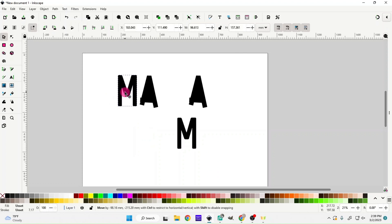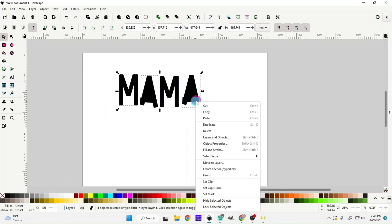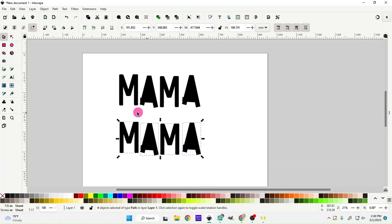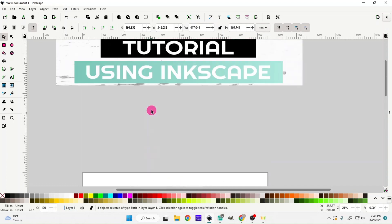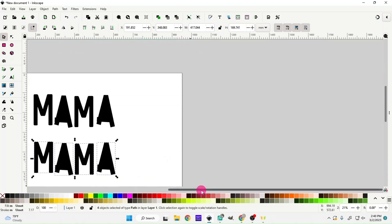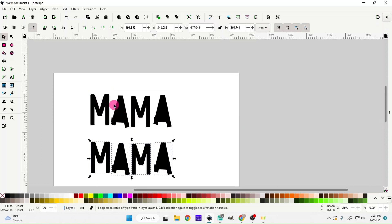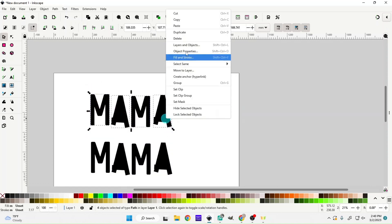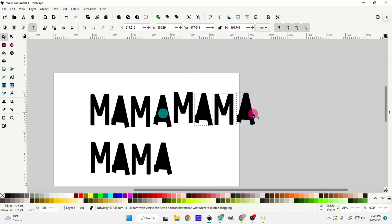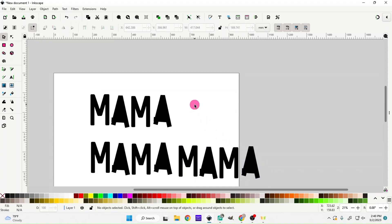Now we have our word 'mama'. We're going to duplicate this, because this is going to be one of our little outline lines you see — just an outline of our letters. We also need to duplicate it one more time because this will be the background with the leopard print.